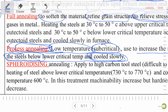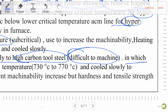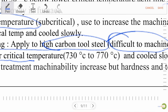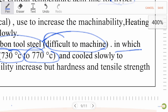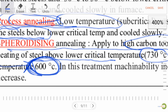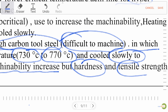Spheroidizing annealing is applicable to high carbon tool steel, which is difficult to machine. Heating is above the lower critical temperature, in the range of 730°C to 770°C, then cooled slowly to 600°C. In this treatment, machinability increases but hardness and tensile strength both decrease.